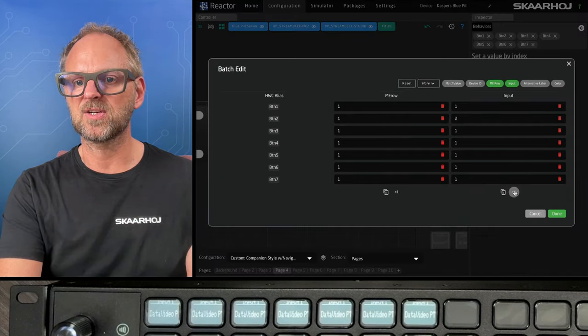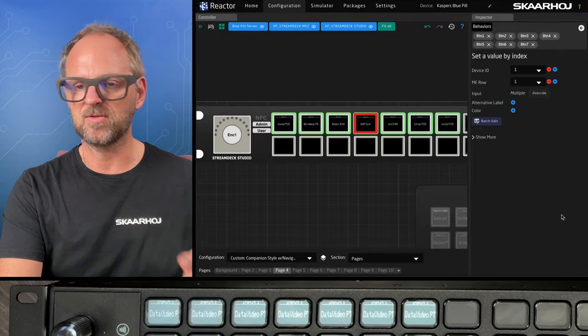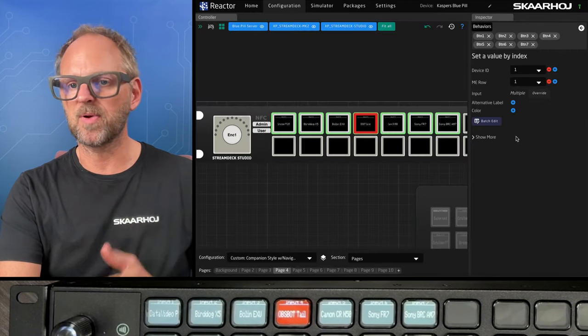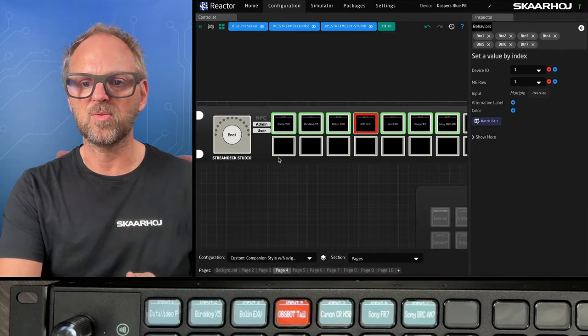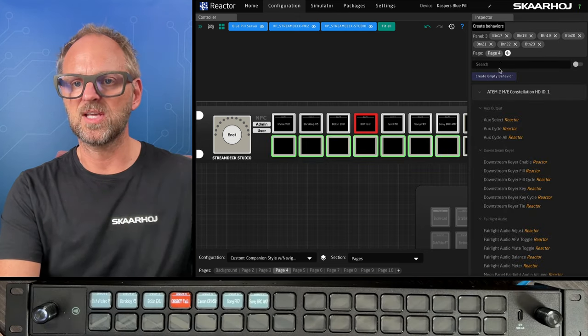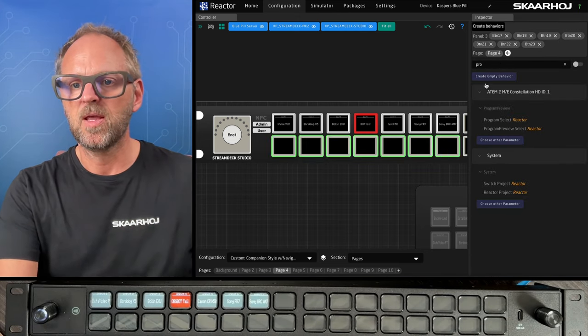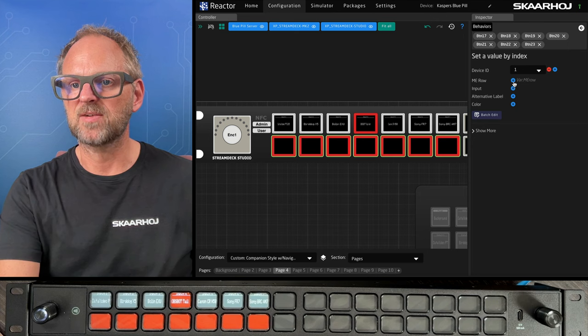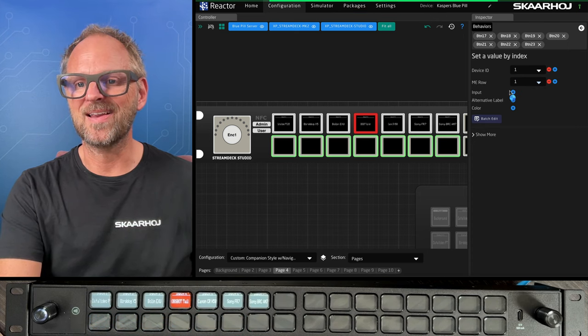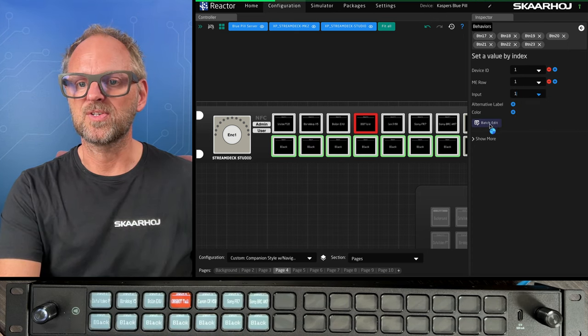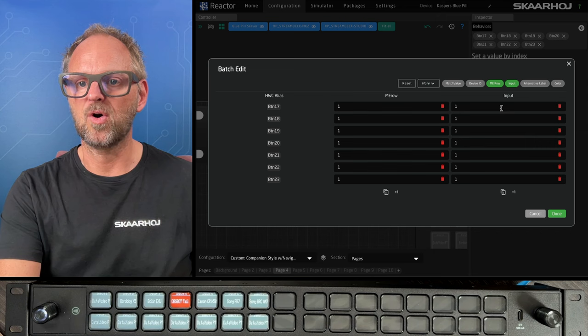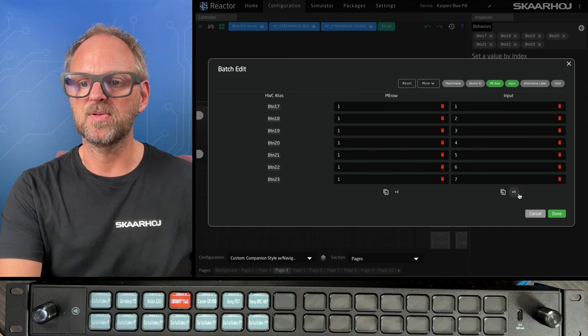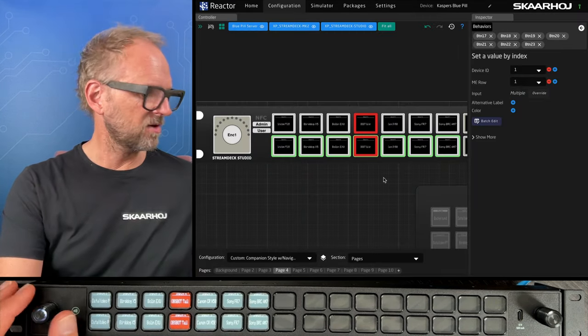Rather, we think the batch editor is a great tool because you probably have no problem identifying the inputs that you want to use. And then we do the same here for program. Just use that for program select row, picking the ME row and adding the inputs once again, using the batch editor to auto increment these numbers all the way through.